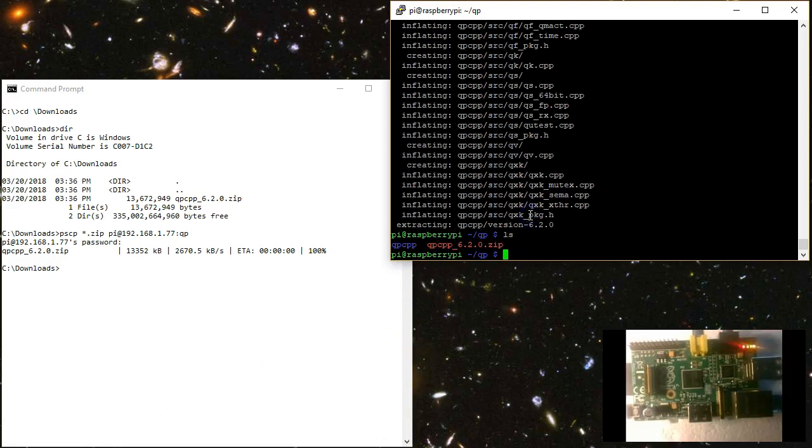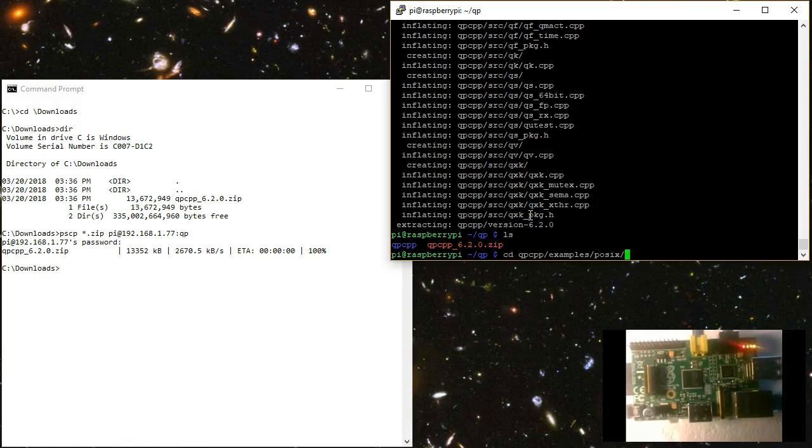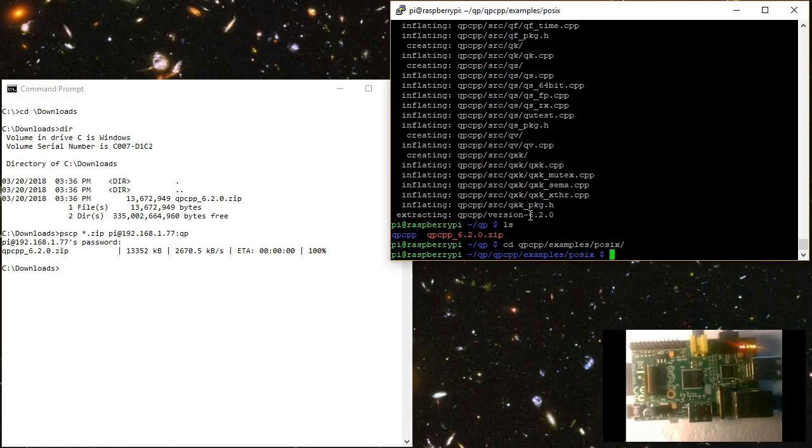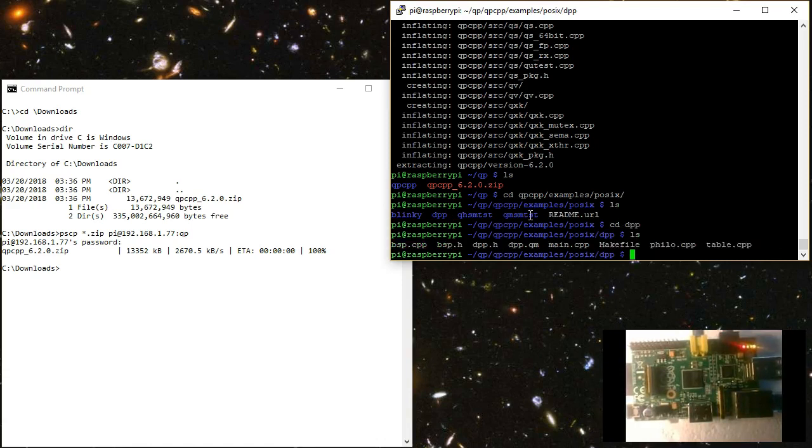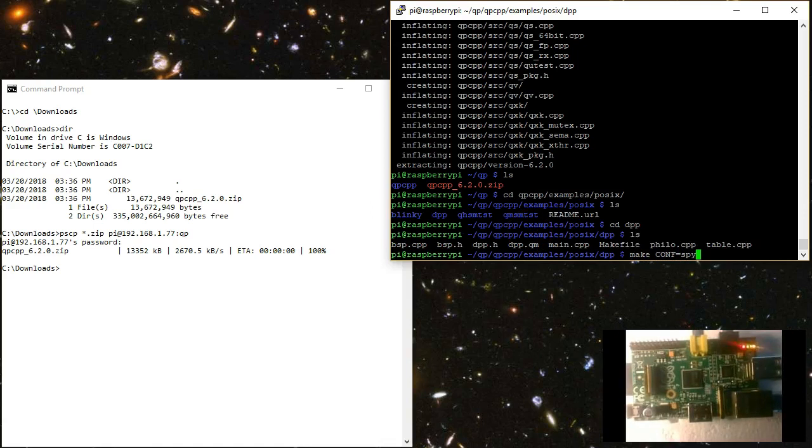Next, I change to the QP CPP examples POSIX directory. And I choose the Dining Philosopher's problem DPP example. Here you can see that the make file is provided, so I use it to make the SPY build configuration.